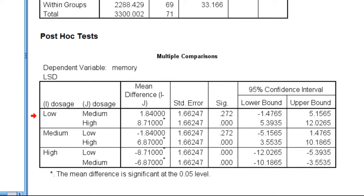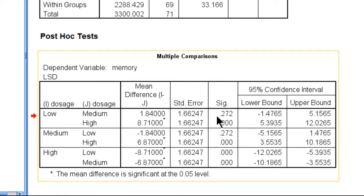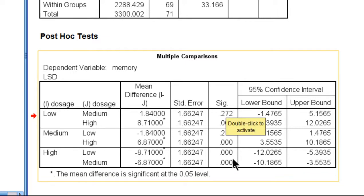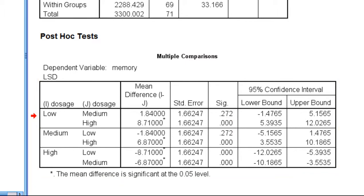This is just a short video to show you how to increase the decimal places associated with a value in an SPSS table. Let's suppose I wanted to increase the decimal places to the p-values here in this Fisher's LSD table.